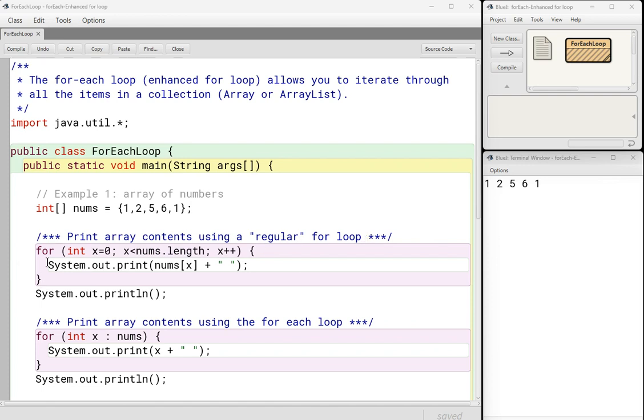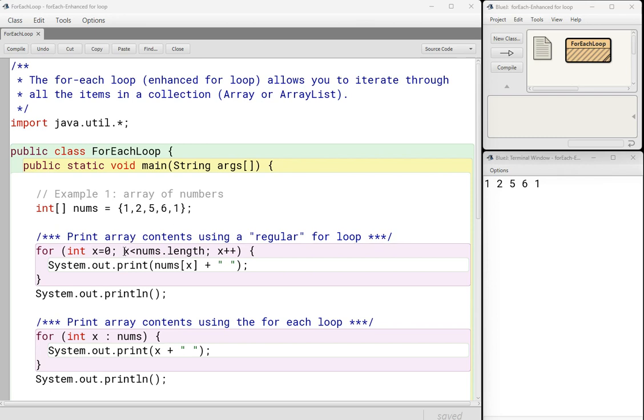So here is a normal for loop, three parts, of course. I'm declaring an integer x in this case starts at zero. Keep iterating as long as x is less than the length of the array. Of course, you know the length is five, but the last item is item number four. Its index is four.